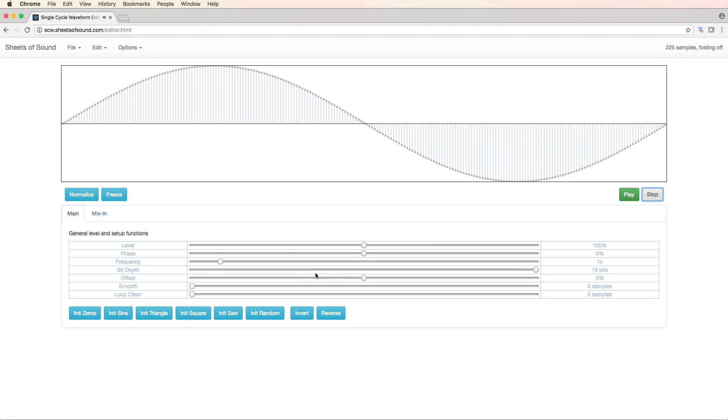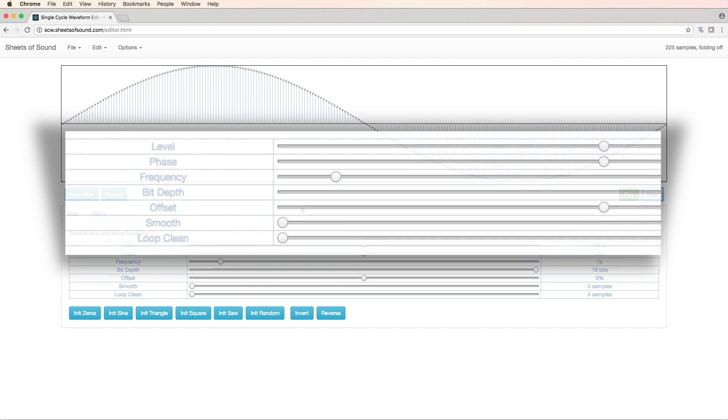Now we have these controls here. We have level, phase, frequency, bit depth, offset, smooth and loop clean.